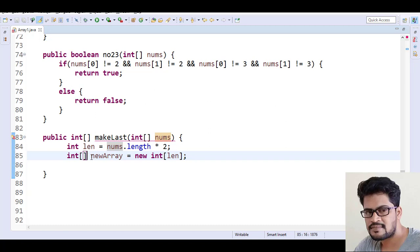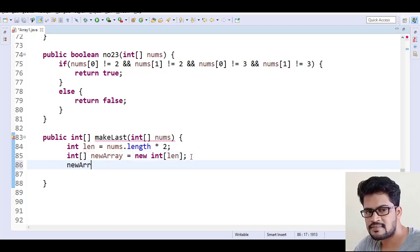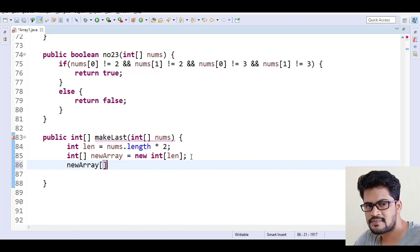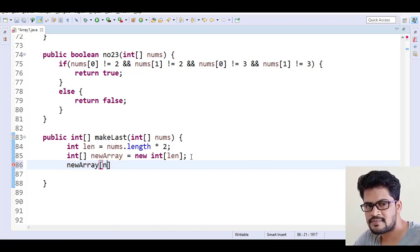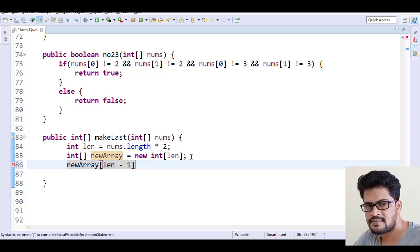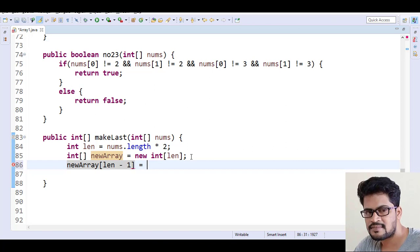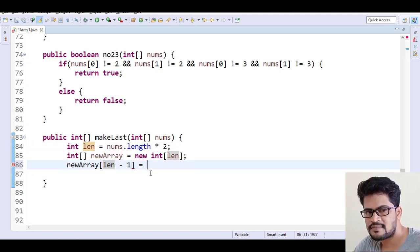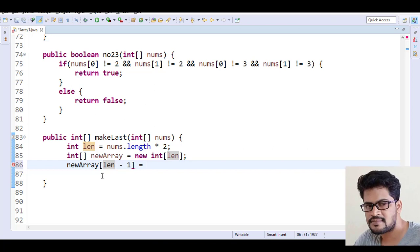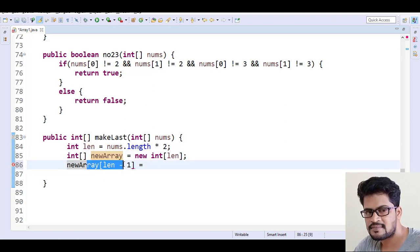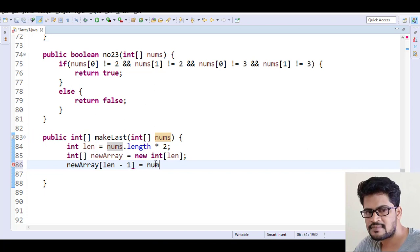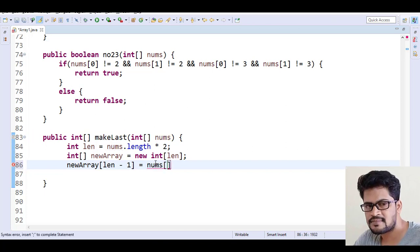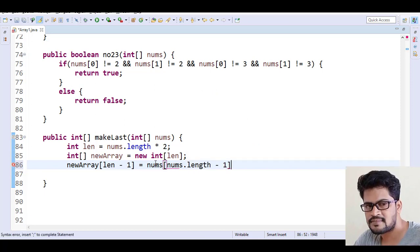First, tell me in the new array, how to get the last element? That is newArray[newArray.length minus 1], or else just length minus one, because already length is there. So length minus one, you can write. I'm going to assign the last element of this new array will be the last element of given array, nums[nums.length minus 1].